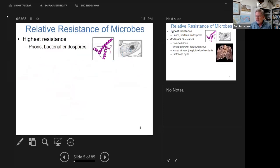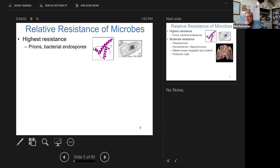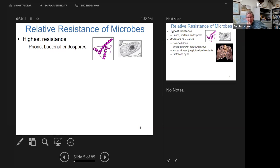This slide talks about the different resistance characteristics of different microbes. Prions — which are infectious proteins — and endospores are among the more difficult forms to get rid of. When you think of prions, think of mad cow disease, bovine encephalopathy, scrapie in sheep. And in humans, it's called Creutzfeldt-Jakob disease — the human version. It's a spongiform encephalopathy, meaning holes in brain tissue. The brain size diminishes. A pretty interesting but scary disease.